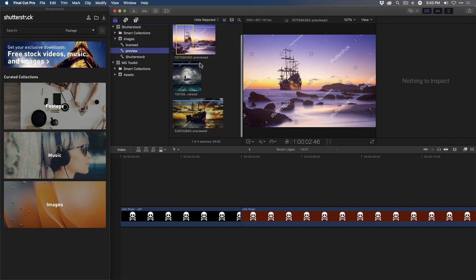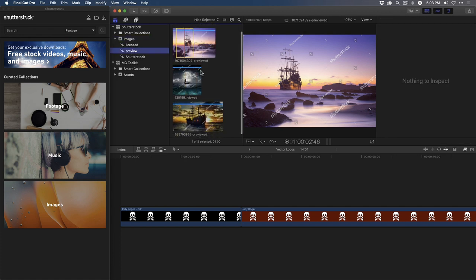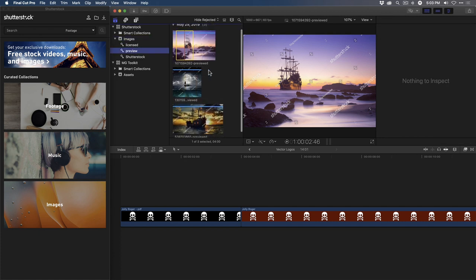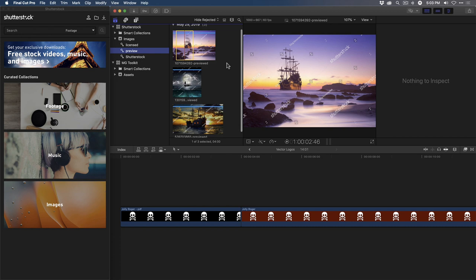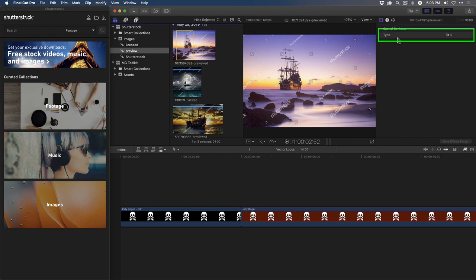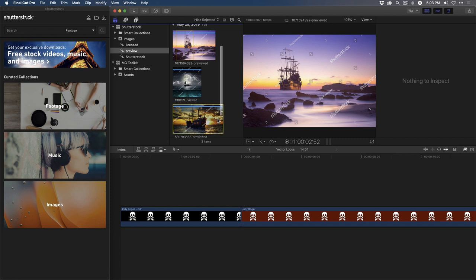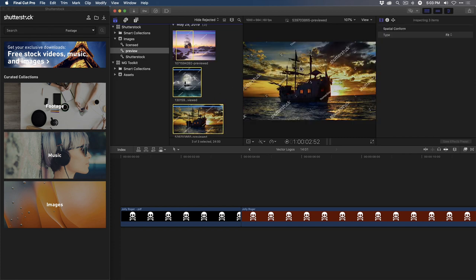Back in the Shutterstock image library, let's take a look at my preview images. So I have three preview images that I've downloaded and I want to try them out in this timeline. Before I do, I want to set the Spatial Conform, which is currently set for Fit. I'll select all of them and choose Fill, so that when they're added to the project, there won't be any pillar boxing.